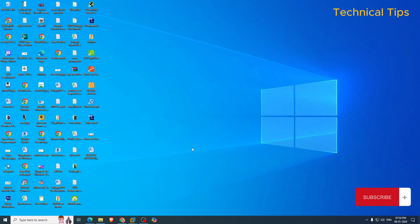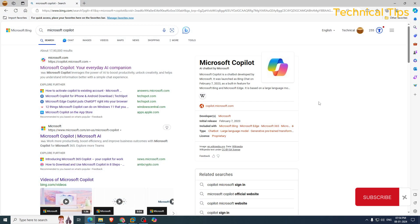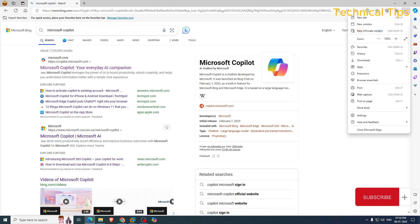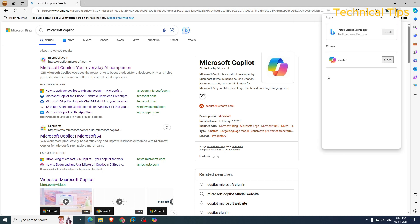And if you want to remove it from your computer, you can simply go to Microsoft Edge. Click on those three dots again and then click on apps and click on view apps.